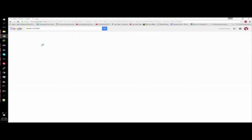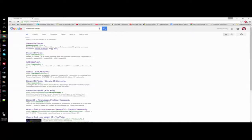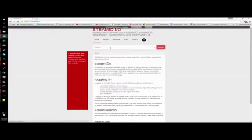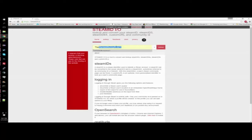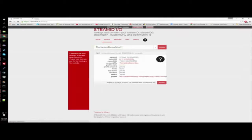And once that loads up, you're going to want to click on Steam ID I/O, and you're going to want to put in your Steam link. So mine would be the hardest bunny alive 11. And then you're going to want to click look up.